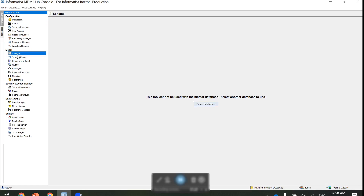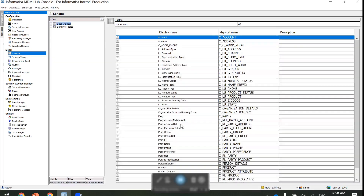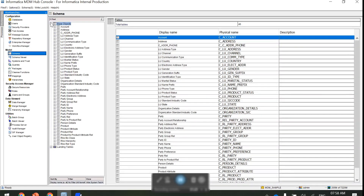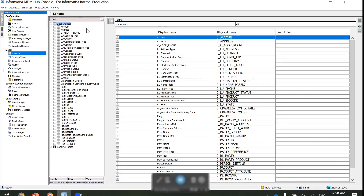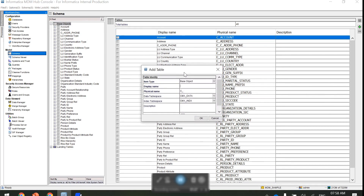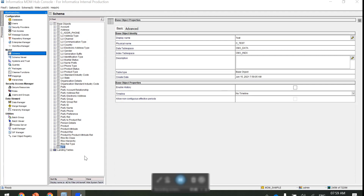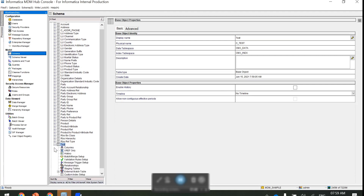Now the demo part. First we will go to schema and select our database — I am using MDM sample. Connect to your database. In base object, first acquire write lock, then add an item. I am going to add the display name as 'test', so the physical name will be CTest. Now I have the new test base object.